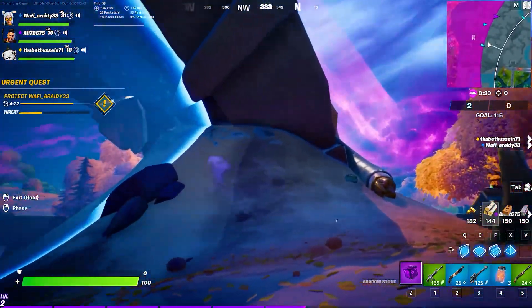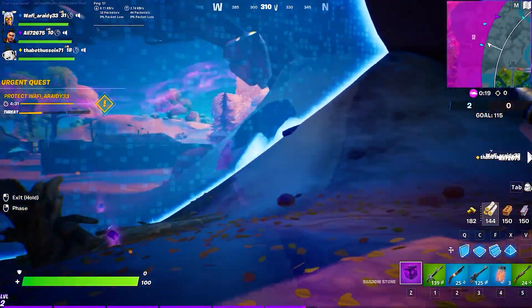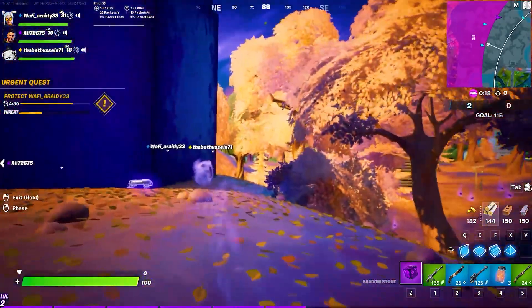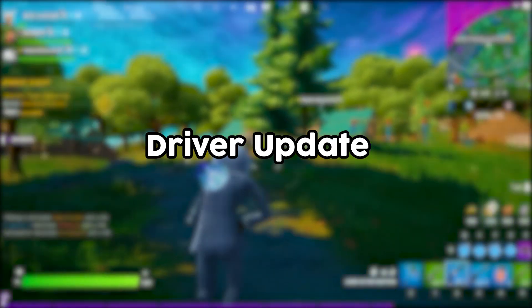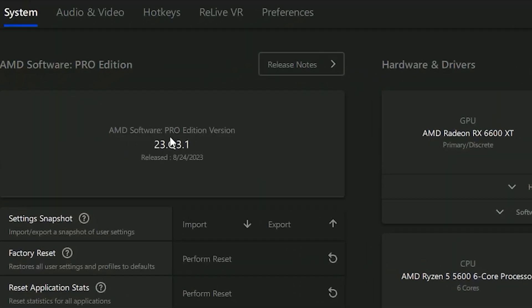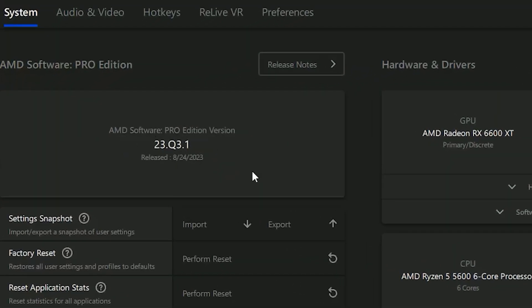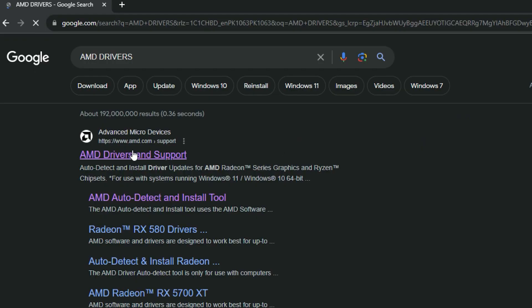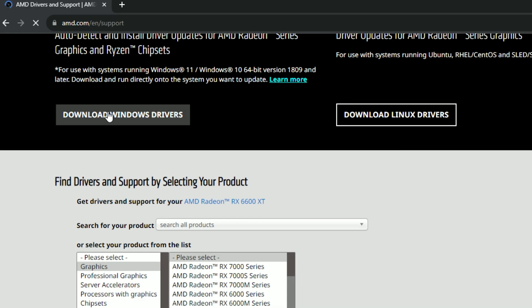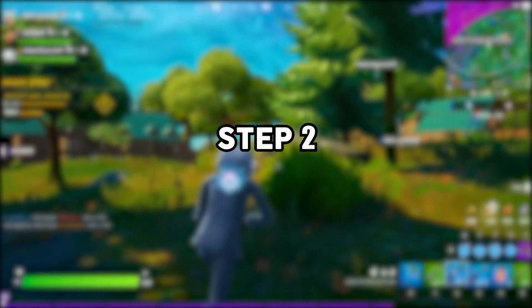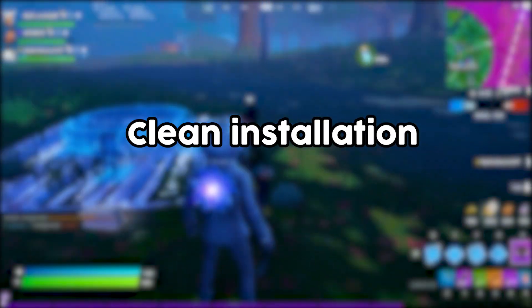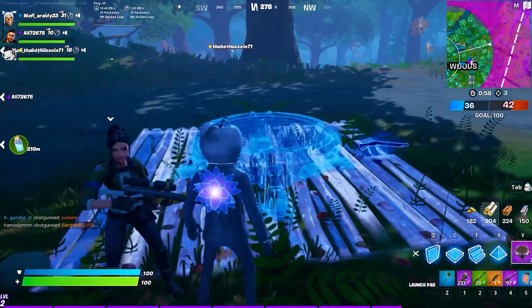Now that you understand the importance, let's get into the nitty-gritty of how to optimize your AMD Pro Edition drivers. Step 1: Driver Update. Start by making sure you have the latest AMD Pro Edition drivers installed. Visit the AMD website and download the most recent driver package for your graphics card.